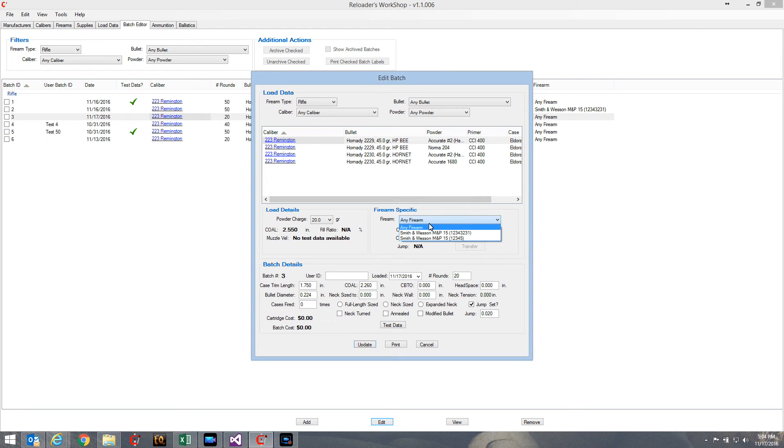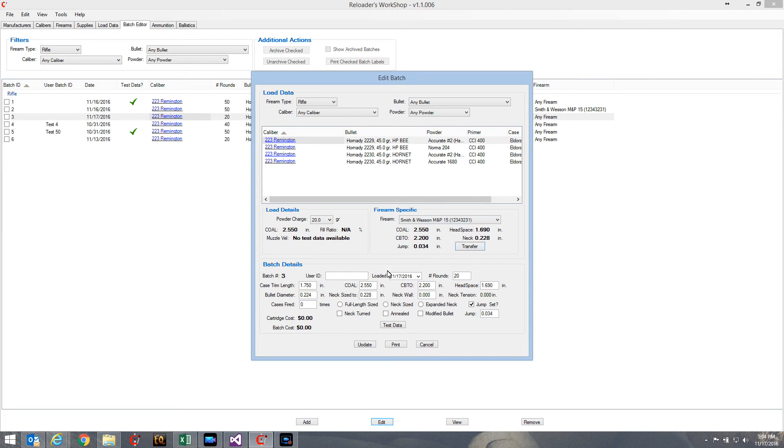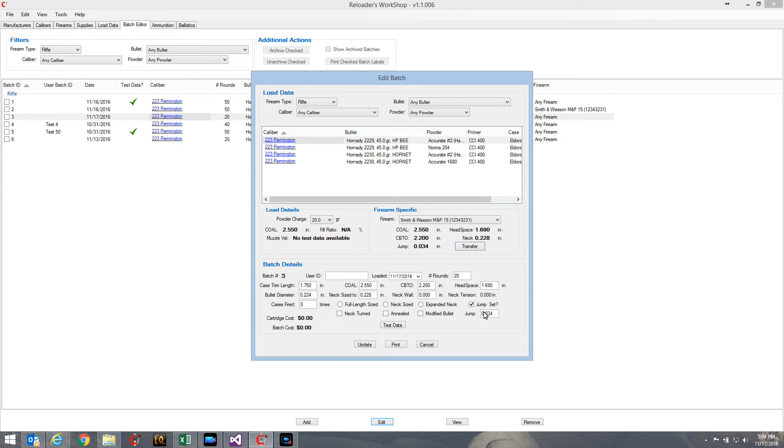Now let me select that firearm and you'll see here's all the information that I recorded - the headspacing and neck sizing that was already there, but now I have the CBTO and the jump as well. Now I can hit transfer and that will transfer all of these five pieces of information from the firearm down to the batch details. I can use these values as a starting point. It even sets my jump down here to 0.034.